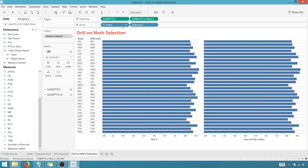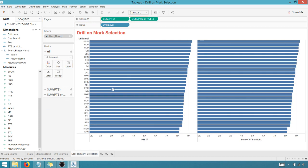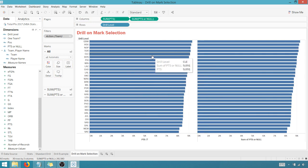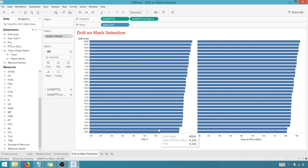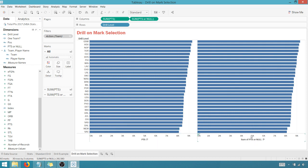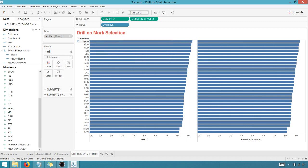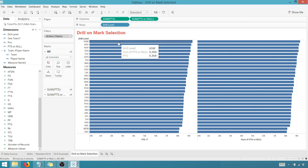And we're going to get rid of, sorry, we're going to get rid of our team here. And as you can see, I've got two different kind of levels here. I've got points, and I got sum of points are null.